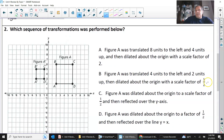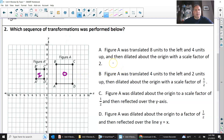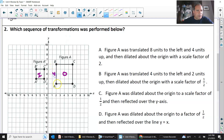Number two sequence of transformations: the original figure has no primes — that's O for original — and the primes mark the image. I notice it did get smaller, so there's a dilation. This side is four and the corresponding side on the image is two, so the scale factor is a half. There has to be a dilation of scale factor one-half in the sequence I'm picking.